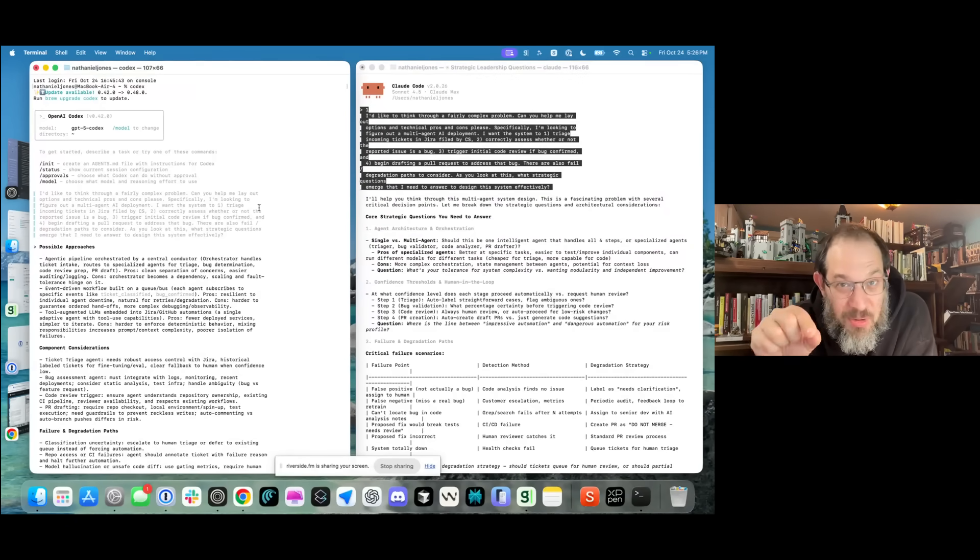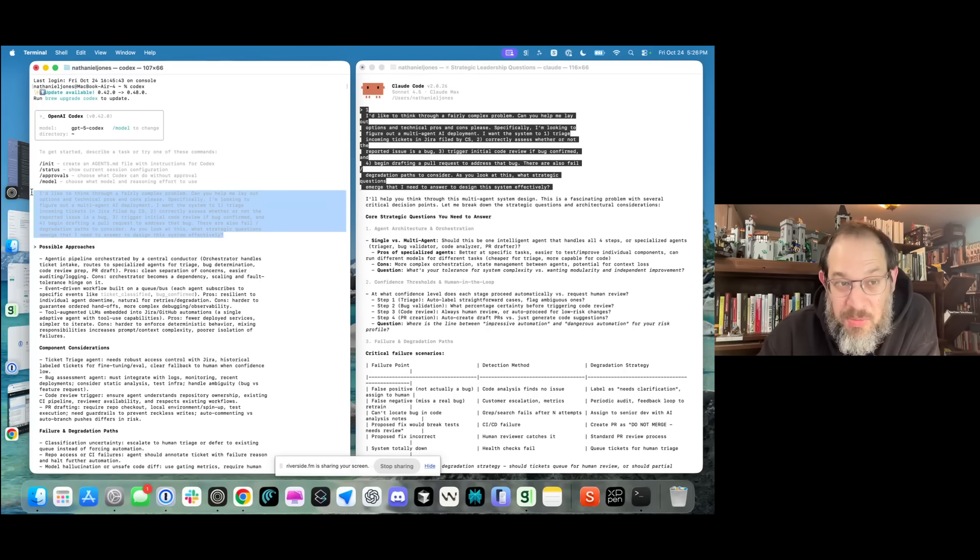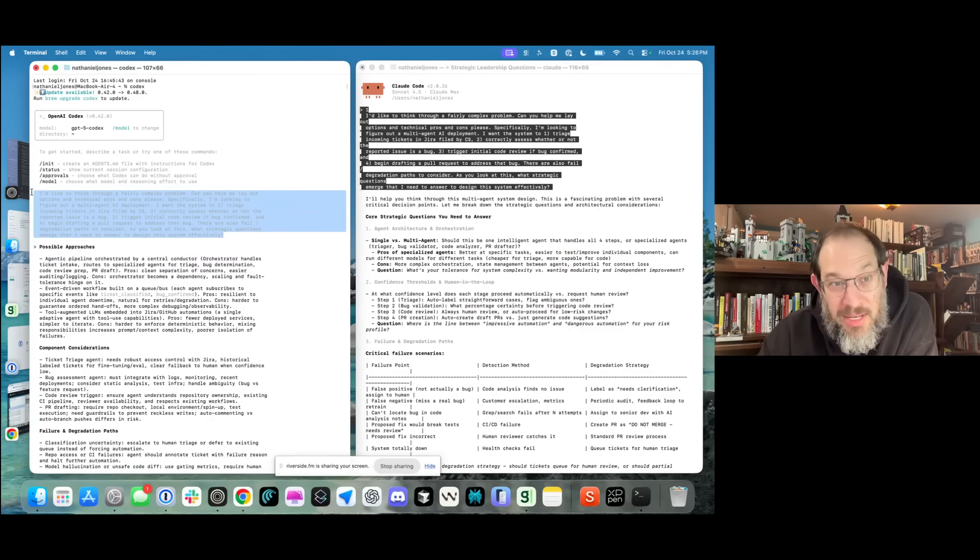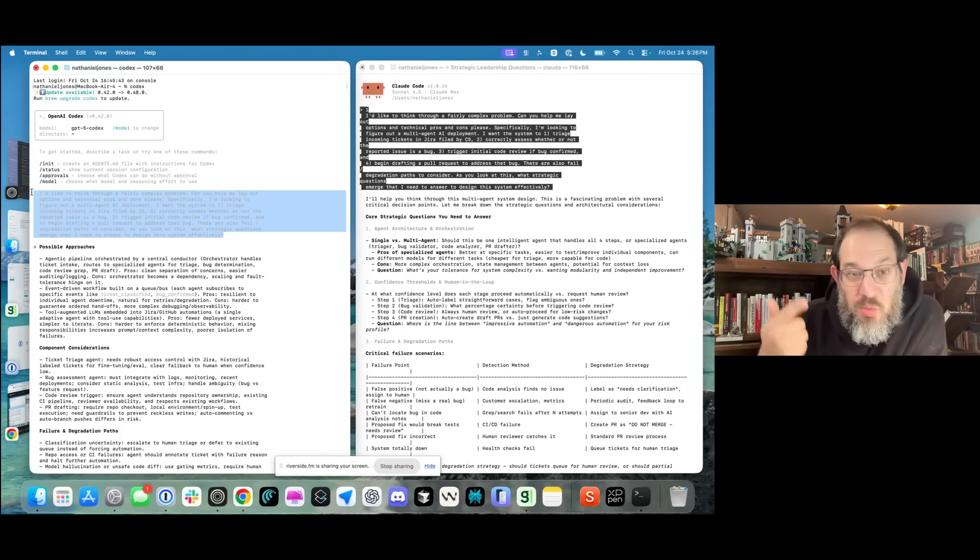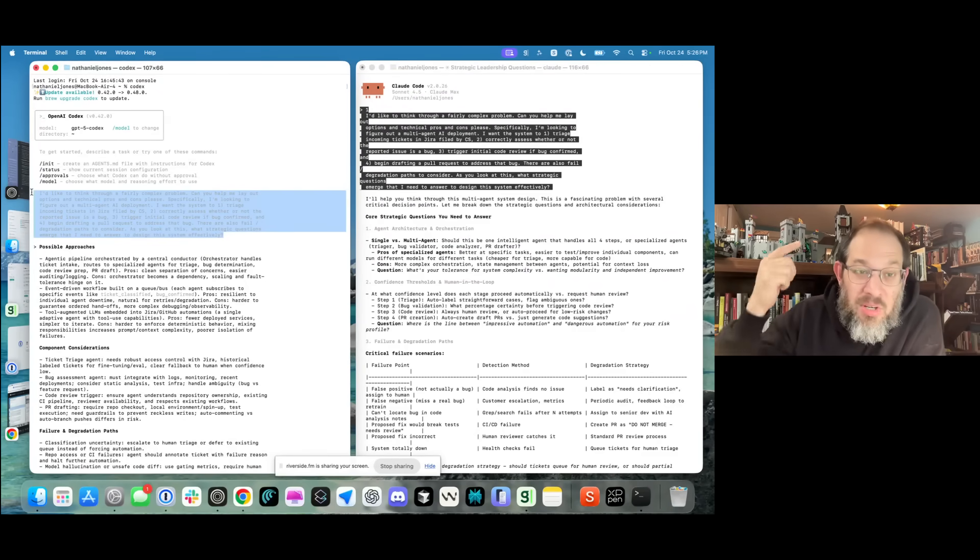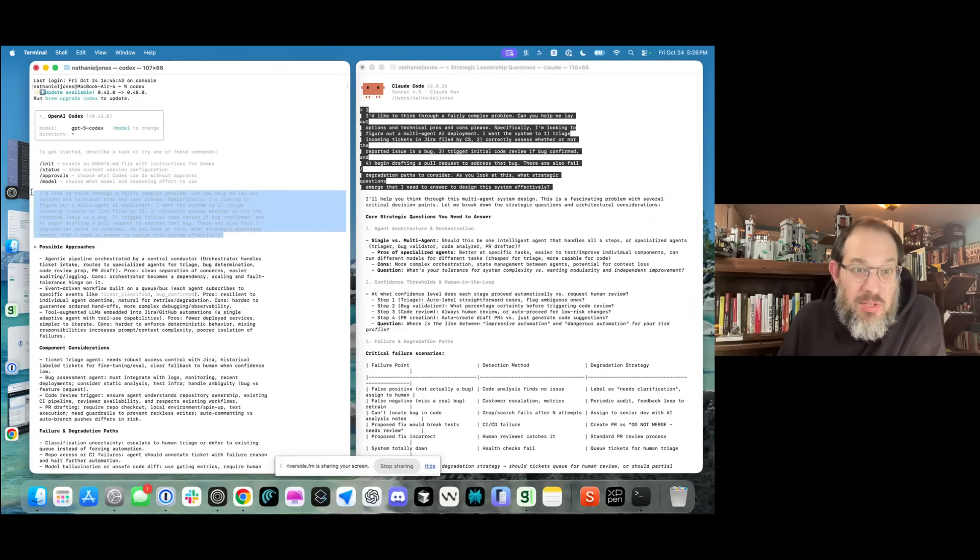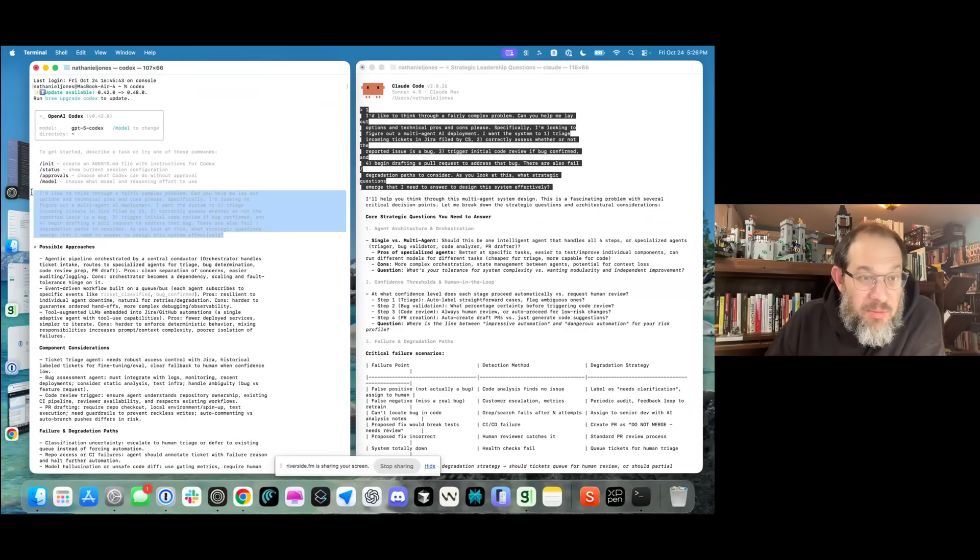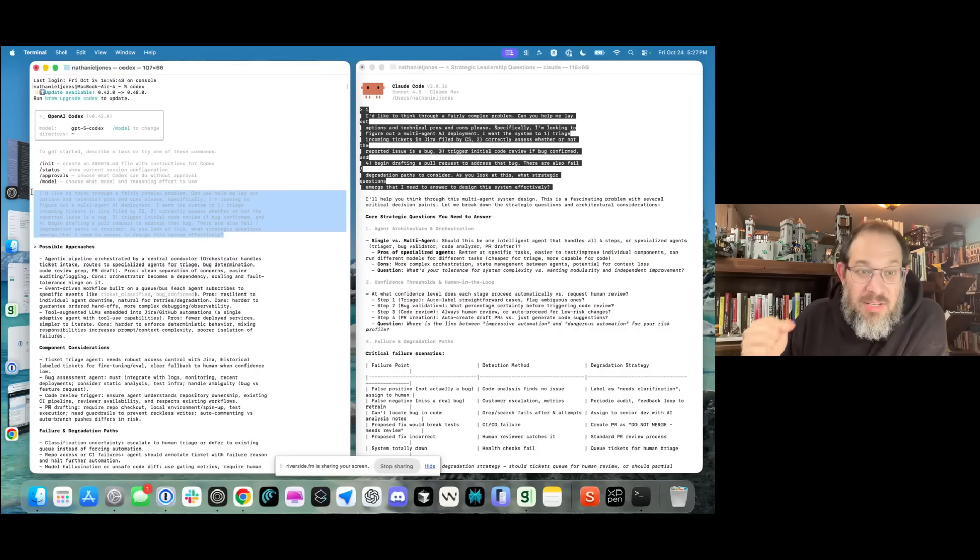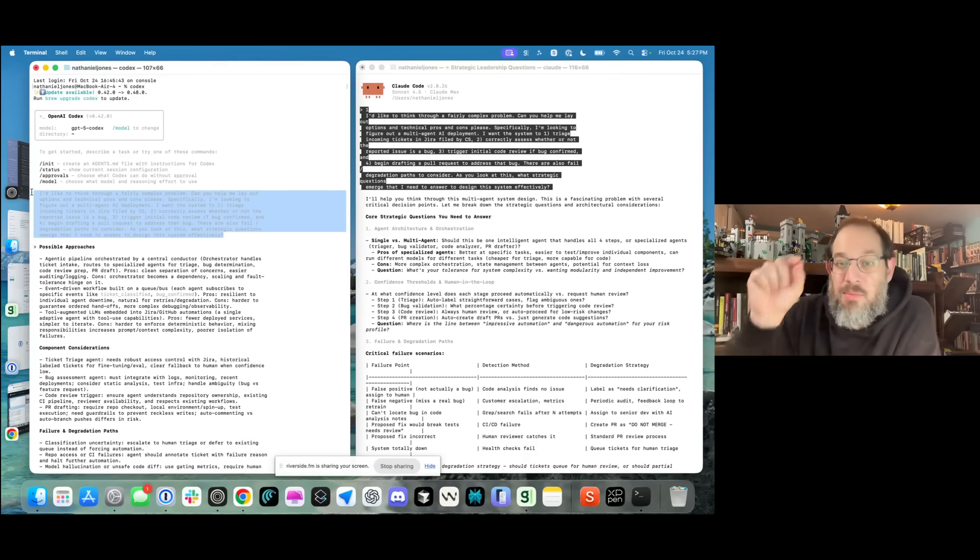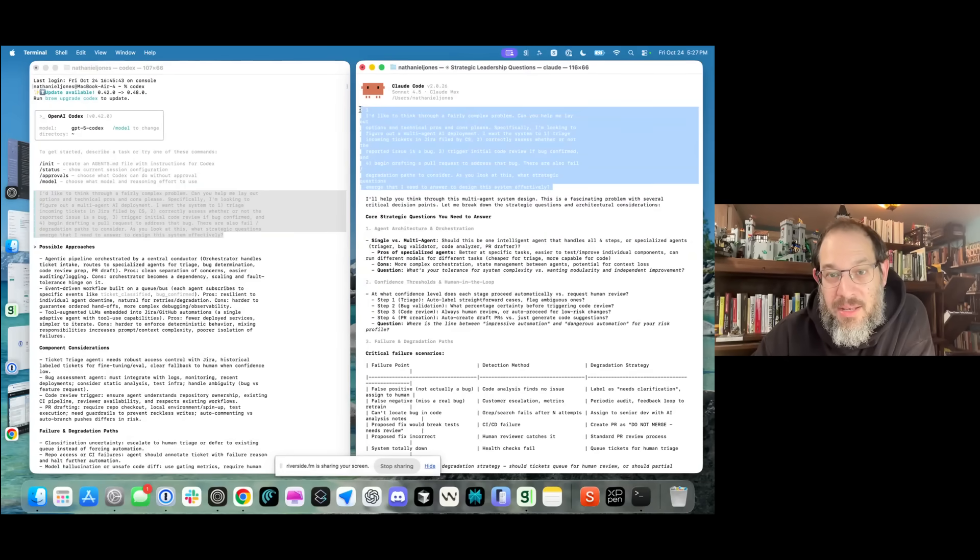Here is the prompt that I gave them. I'd like to think through a complicated problem. Can you help me lay out options and technical pros and cons? Specifically, I'm looking to figure out a multi-agent AI deployment. I want the system to triage incoming tickets in JIRA filed by customer success, correctly assess whether the reported issue is a bug, trigger initial code review if the bug is confirmed, and begin drafting a pull request to address that bug. There are also fail and degradation paths to consider. What strategic questions emerge that I need to answer to design this system effectively? Exact same prompt over to Claude Code. I literally pasted it so it'd be identical.